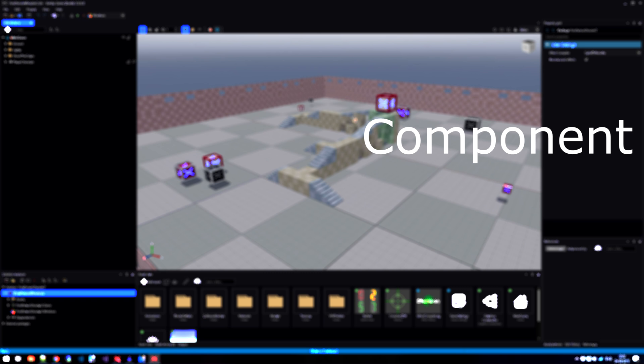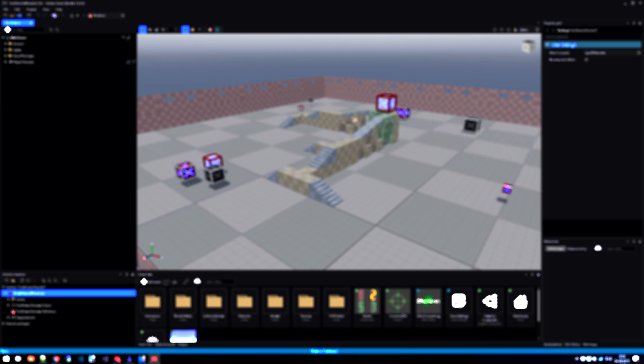Every entity can have many different components. And these components tell what this entity does or what it is. For instance, we could have various script components attached to a certain entity to get gameplay. Another example would be an entity that has a model component. And this model component references various assets, for instance, the model itself. And that model would reference on its own term, a material and a physics collider.